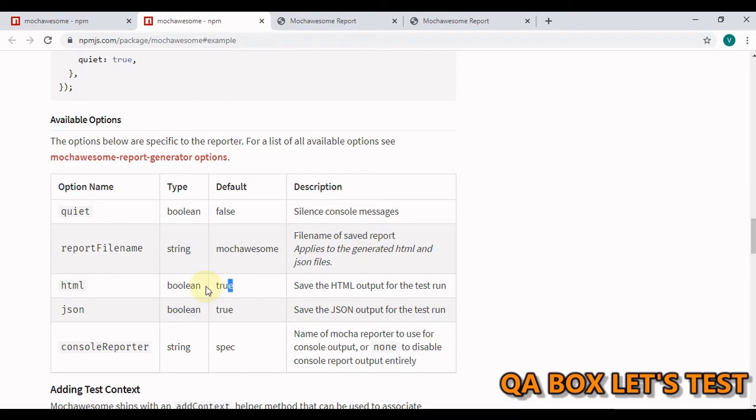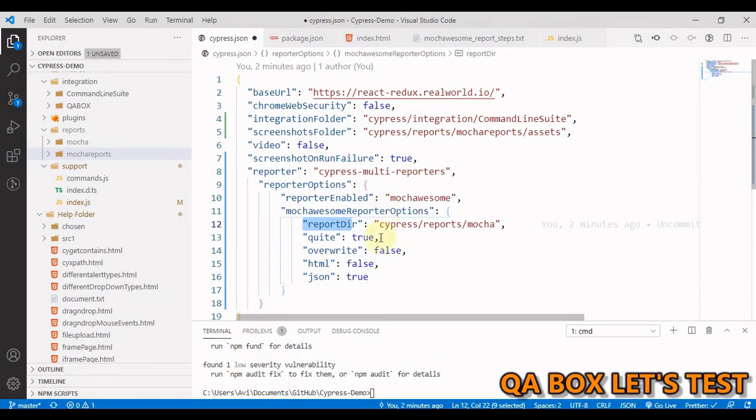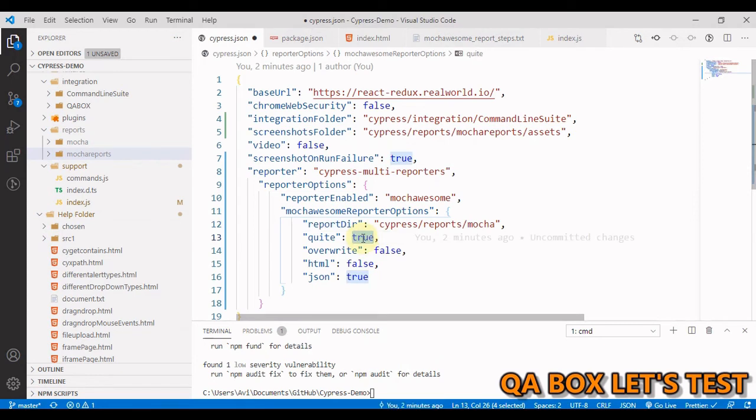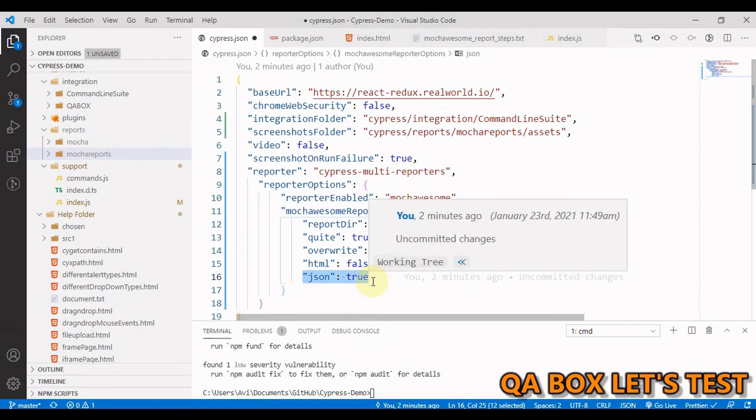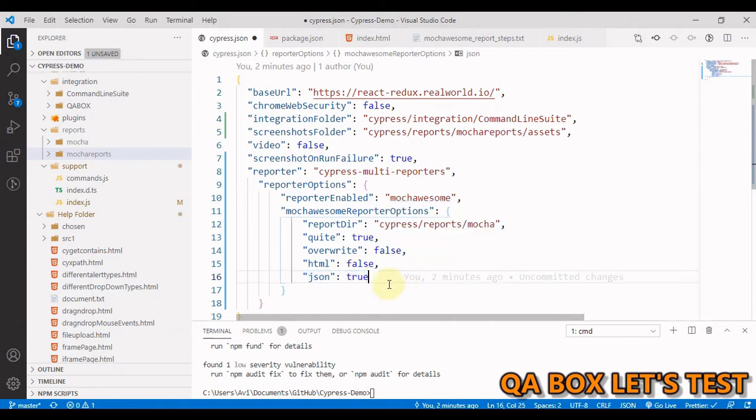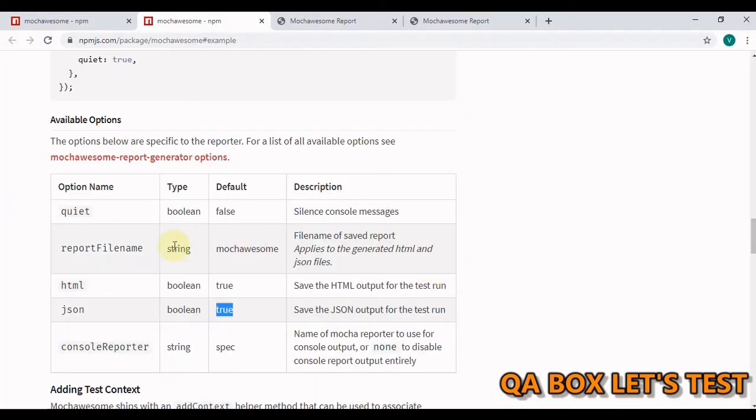We have to set it to false because the thing is, if you just have one spec file, then you don't need to merge all these reports. But you have multiple files. So we are going to collect the data in the JSON. And then we are going to first merge the JSONs. And then we are going to generate the HTML report from the merged JSON. And hence we have set it to false.